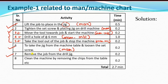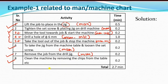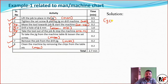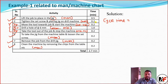The seventh activity is to remove the job from the drill jig, which is the man's work and takes 0.2 minutes. The last operation is to clean the machine by removing chips — the worker removes the chips. Now let us first calculate the cycle time. The cycle time is the sum of all activities, which comes to 2.7 minutes.